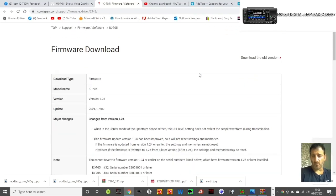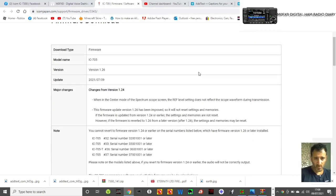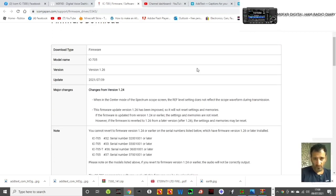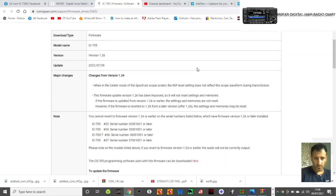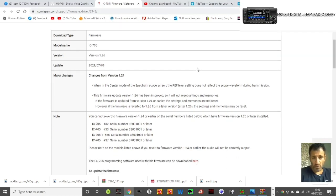When in center mode of the spectrum scope screen, the ref level setting does not reflect the scope waveform during transmission. This firmware update version has been improved so it will not reset settings and memories.